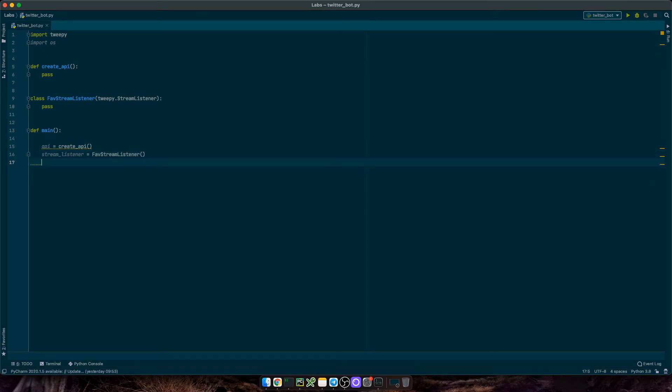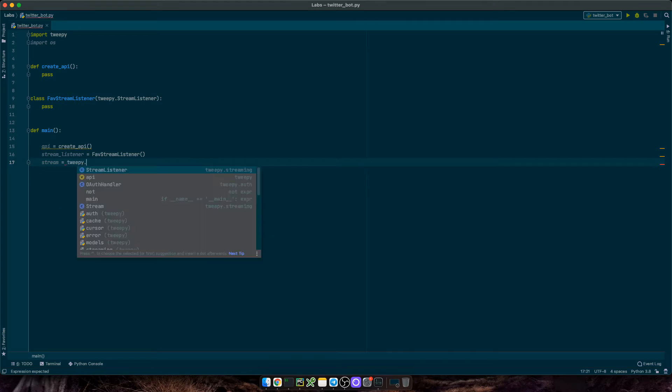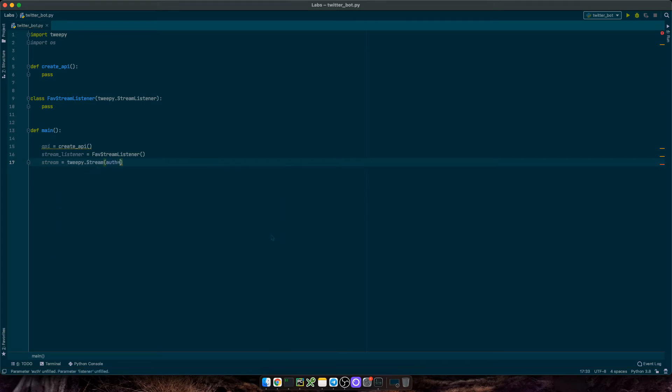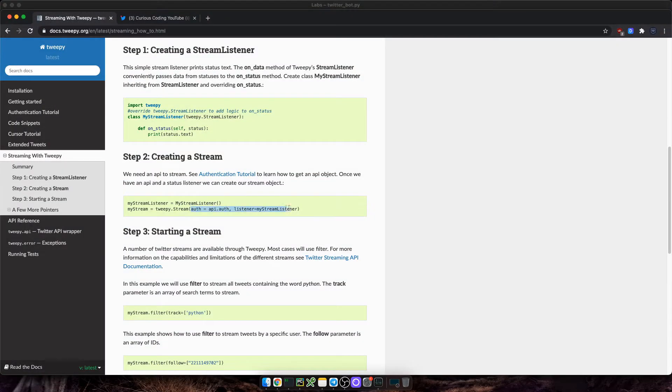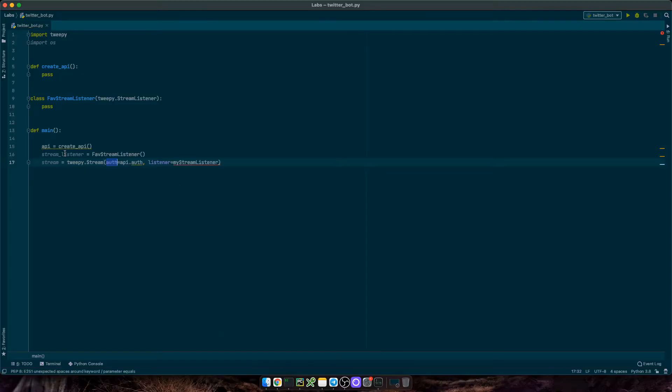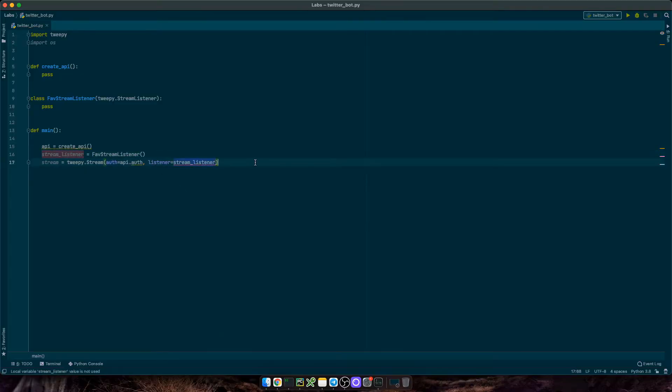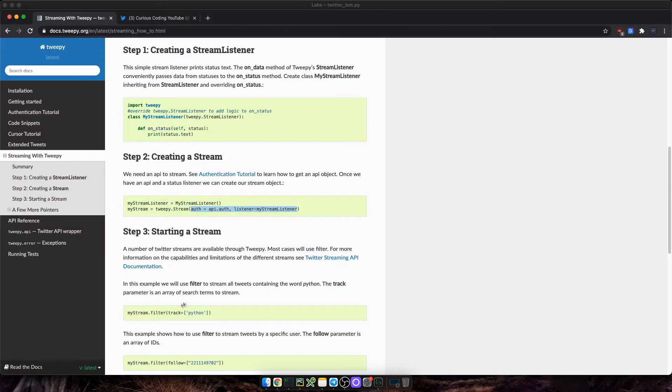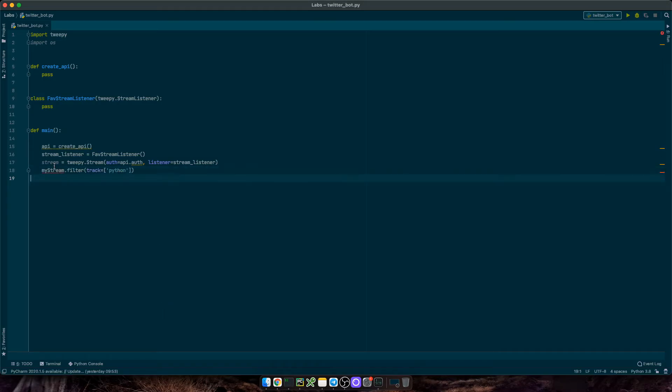We'll create the stream listener instance equals favorite stream listener. Then we'll create the stream that will serve the tweets to our listener. So I'll define stream equals TwiPy stream. Let me go back to the docs. Auth equals API dot auth, and listener equals stream listener.